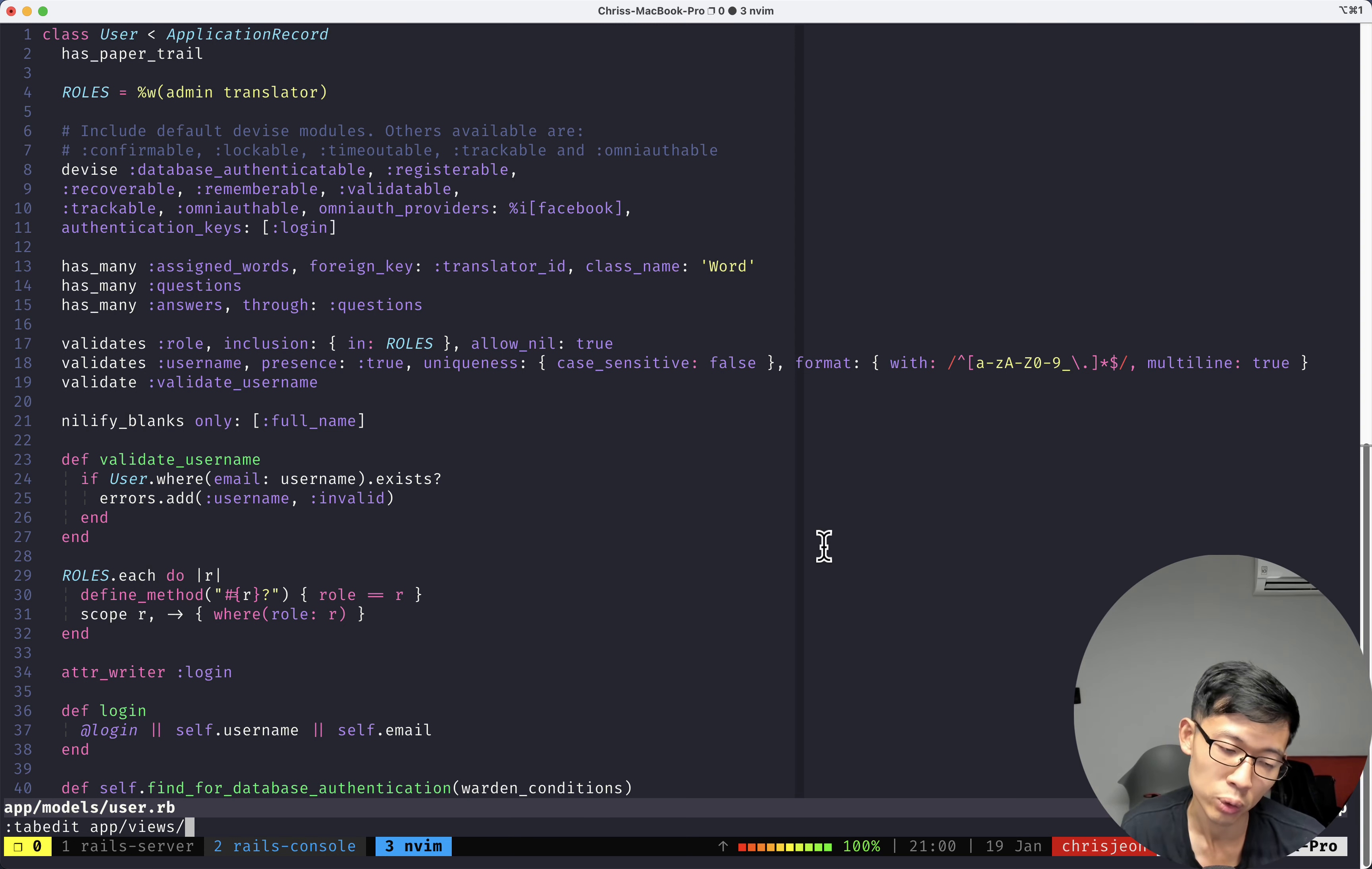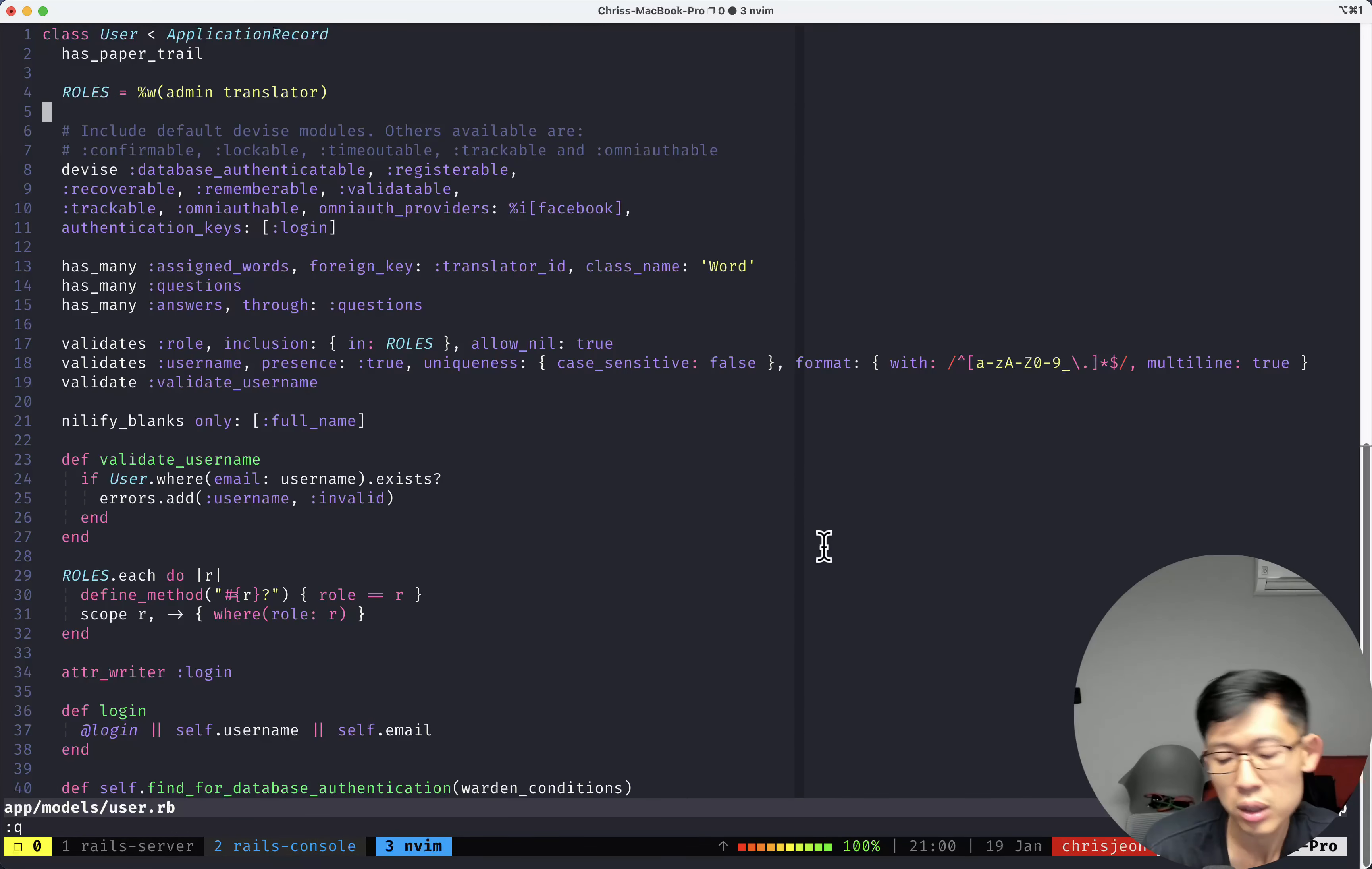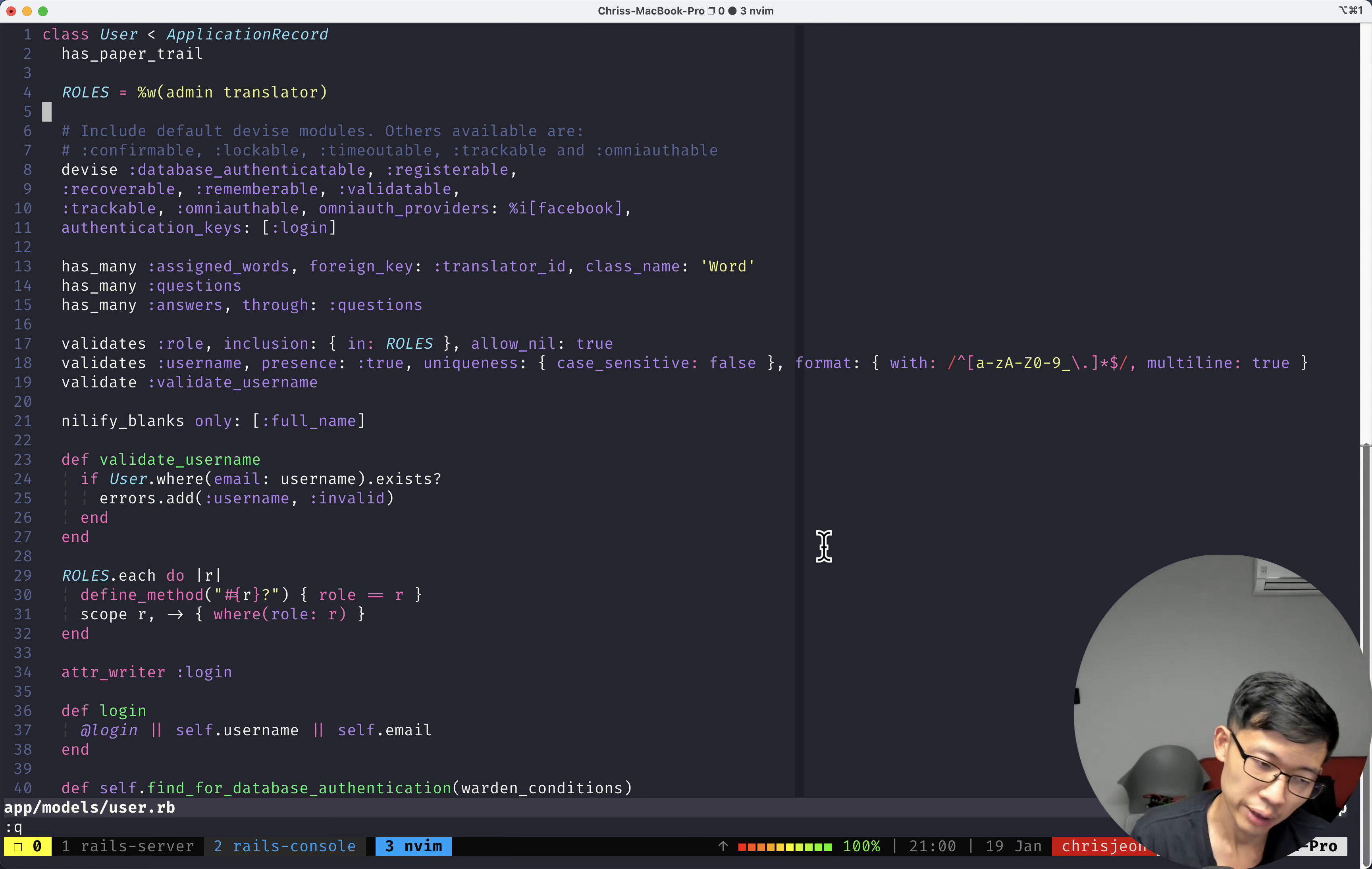So if I want to open up the homepage, I'll literally go to app view home index. If I want to open up the controller, I know it's under the controller folder. So since I was familiar with Rails, even if I wasn't familiar with, even if I didn't have a good fuzzy search plugin, I knew how to navigate around.